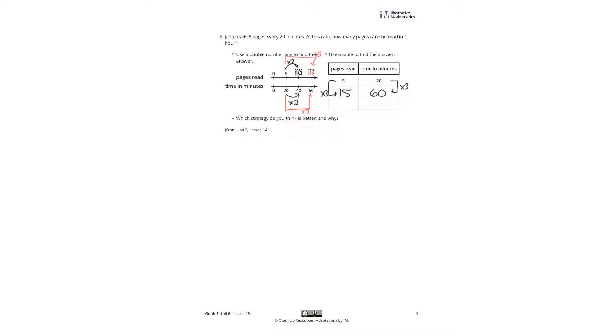That is it for this Grade 6, Unit 6, Lesson 15 practice problems review. Good luck.